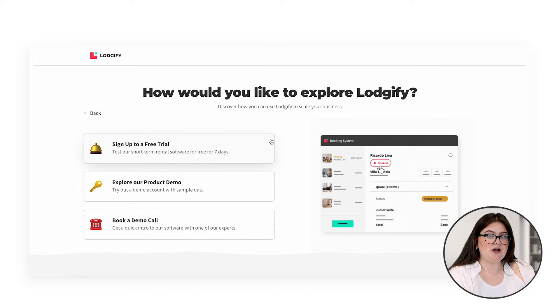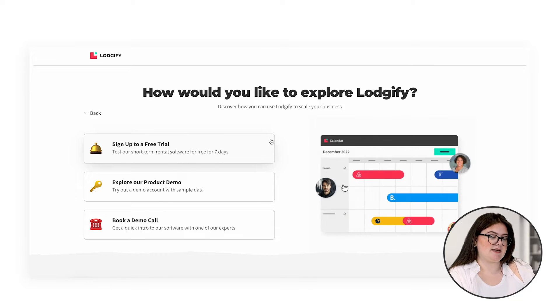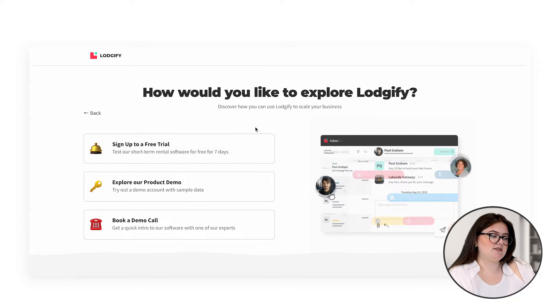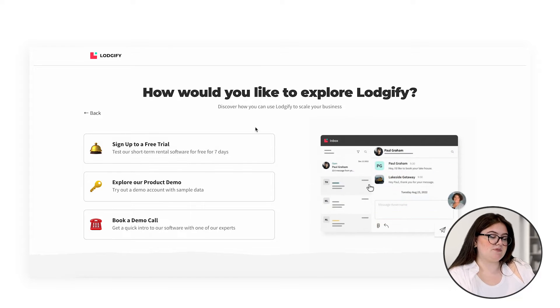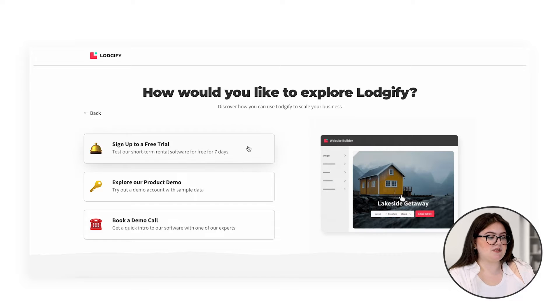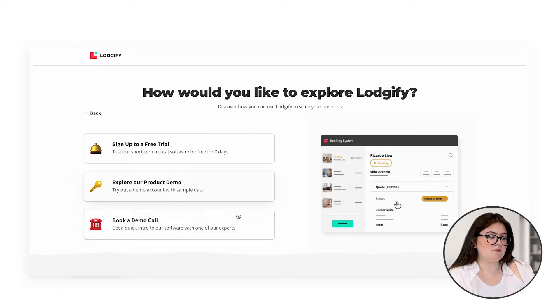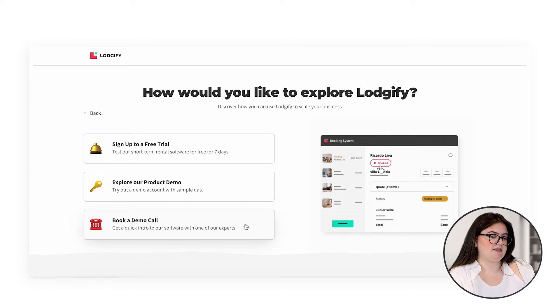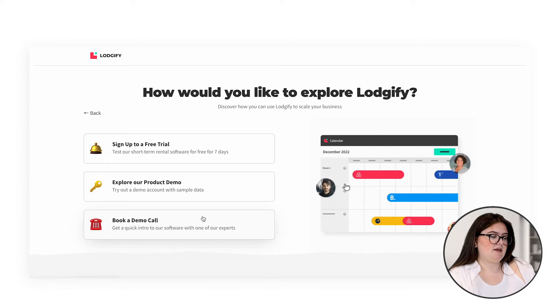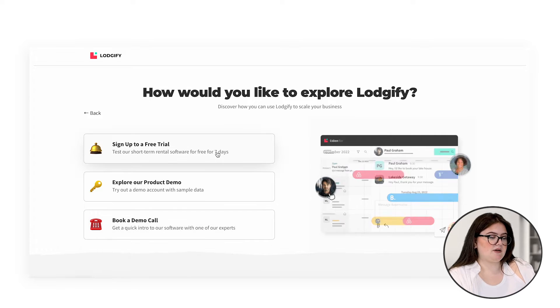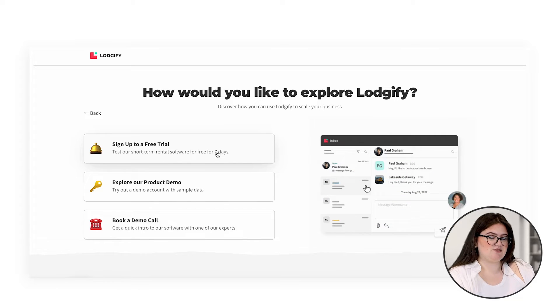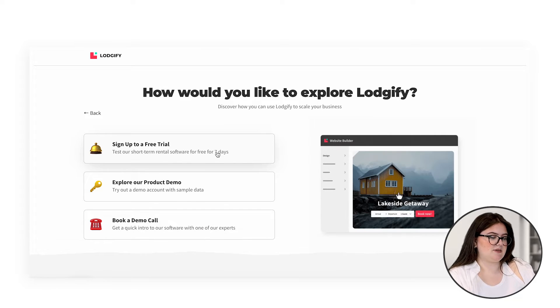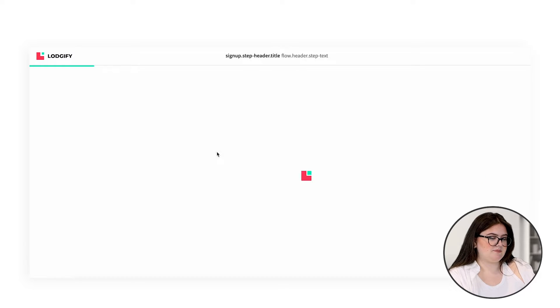We have three options when you click Get Started. You can sign up for a trial, you can explore a product demo, or you can book a demo call. If you want to speak to someone about Logify, I recommend pressing that one. But today we're going to sign up for our free trial, so we're going to press this one.